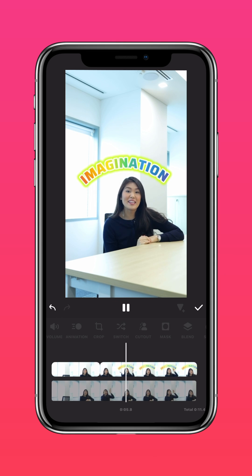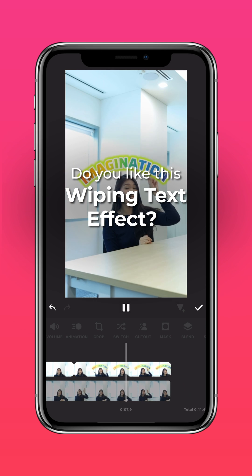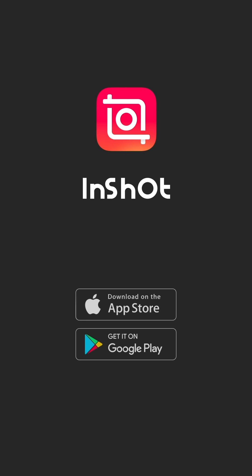Do you like this wiping text effect? Let us know in the comments. Don't forget to like and subscribe, and follow InShot on our socials.